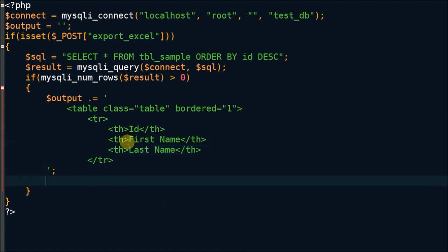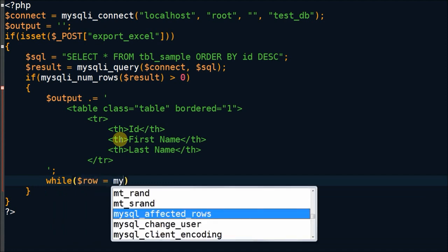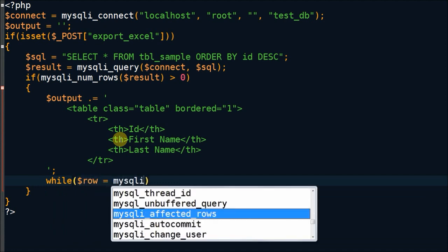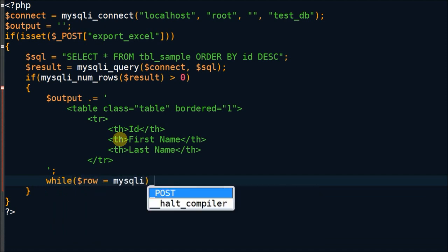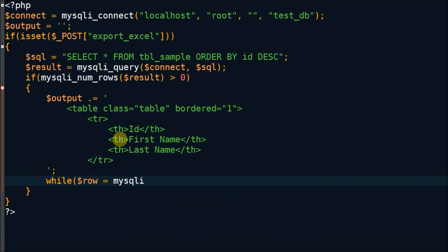After defining table fields, I have to use a while loop for fetching particular data from table by using mysqli_fetch_array function and store output in output variable.